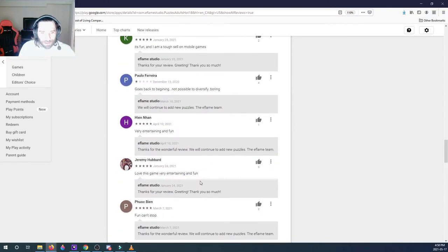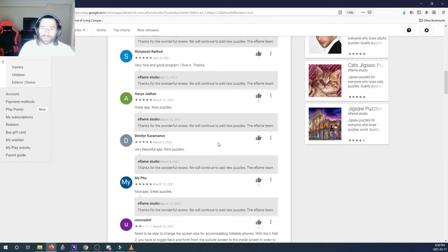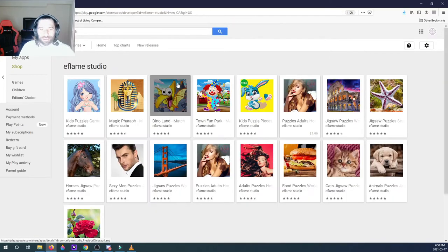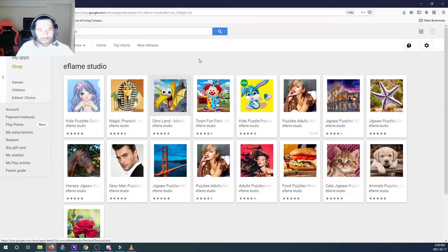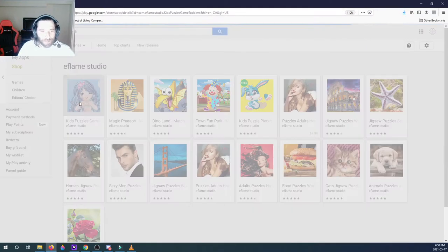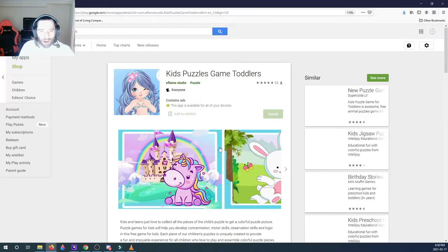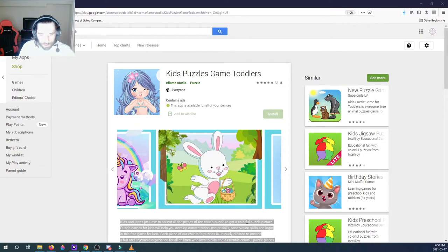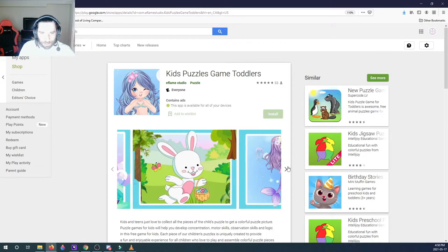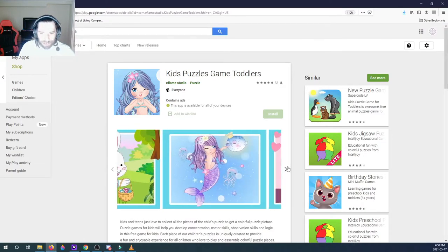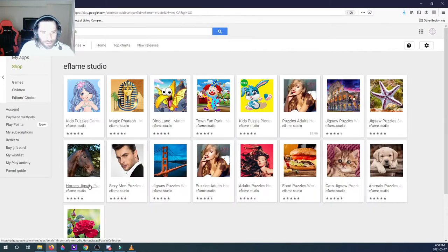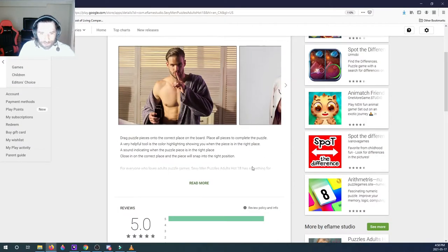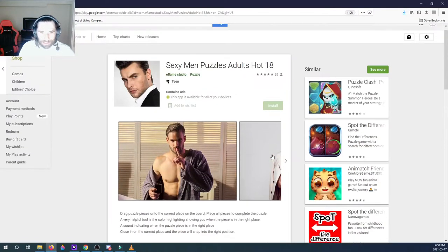So let's check these guys out really quick. E Flame Studios, they make a lot of games. Are they all puzzles? Kids, okay, they make a kids puzzle, they make a sexy men puzzle, so they got...